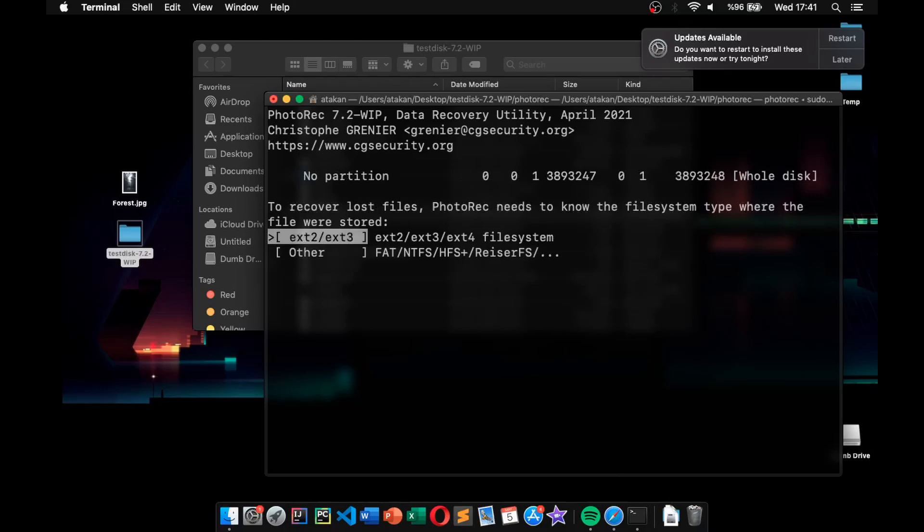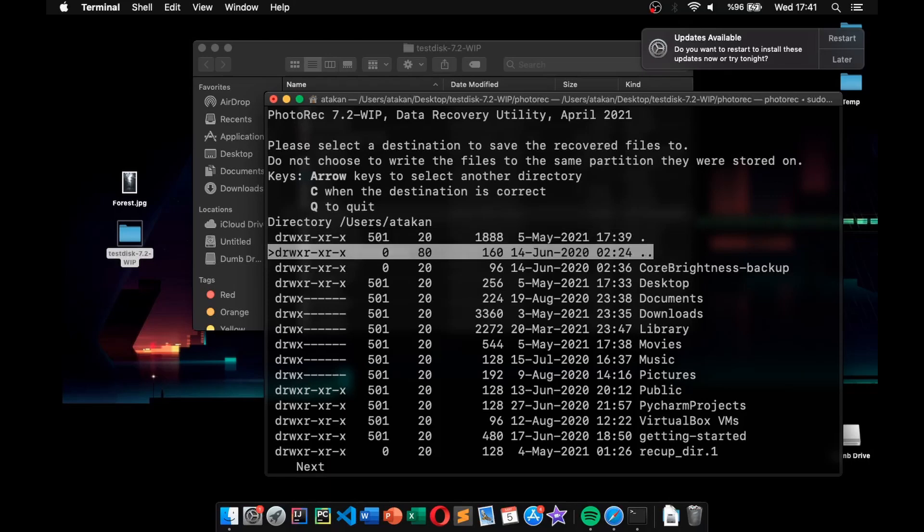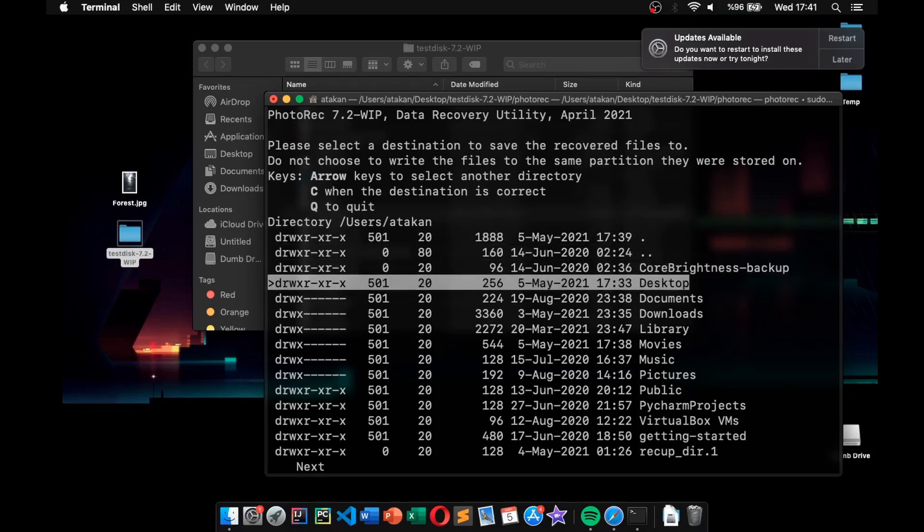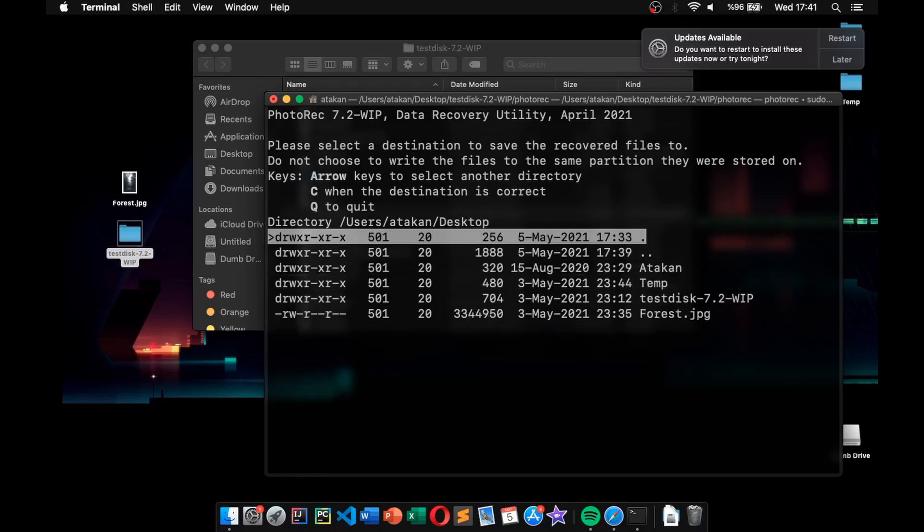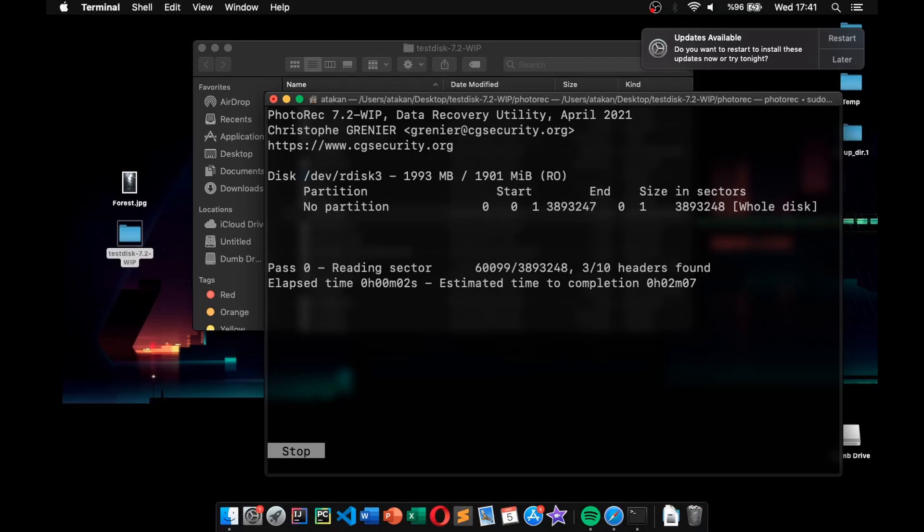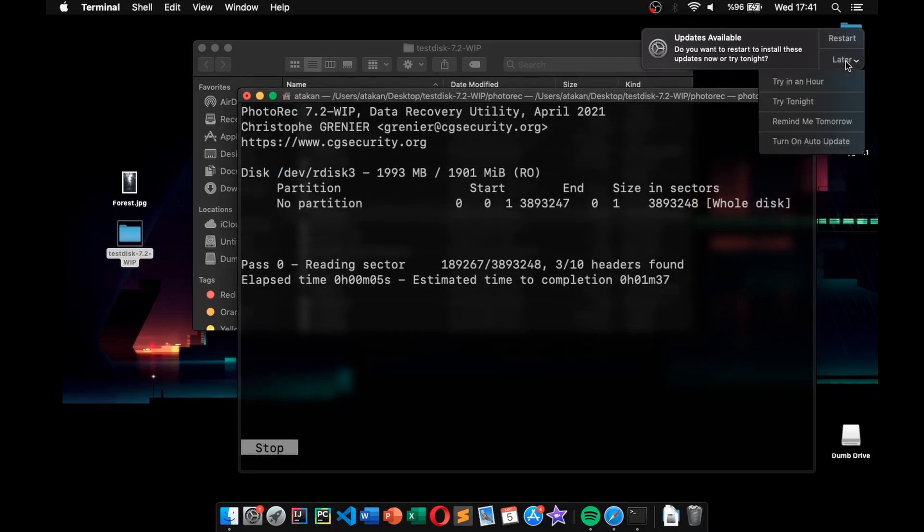There, if you are not using the exFAT file system, we choose other. After that, in here, we need to choose the output directory. In this example, let's choose our desktop to keep it simple. So, I go over to it, then hit right click to choose it. As you can see, on top of the screen, it changed our directory. Now, I can confirm my selection by pressing the C key. And as soon as I did that, the recovery was started. At that point, all we do is to wait for it to finish.